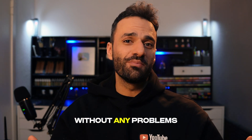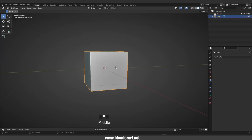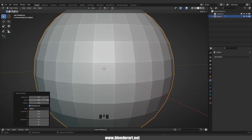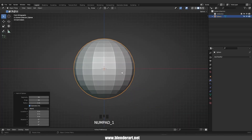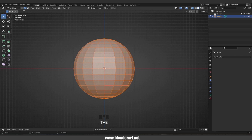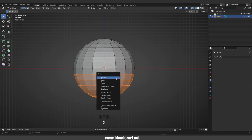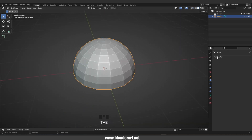Select the cube, hit X and delete it. Go with Shift+A, mesh, UV sphere. From here we're gonna increase the segments to 16. Hit Numpad 1 for front view, go with Alt+Z to switch into x-ray mode, then Tab to switch into edit mode and select all these vertices, hit X and delete them. Alt+Z to switch back into solid mode, Tab back to object mode.